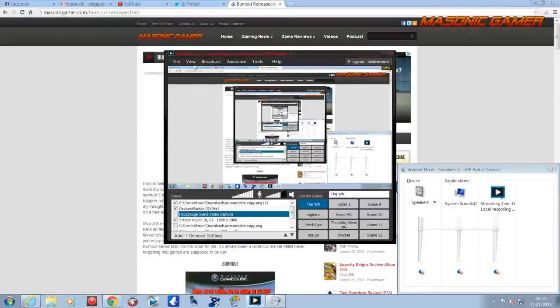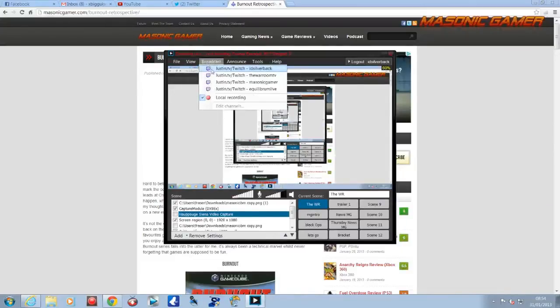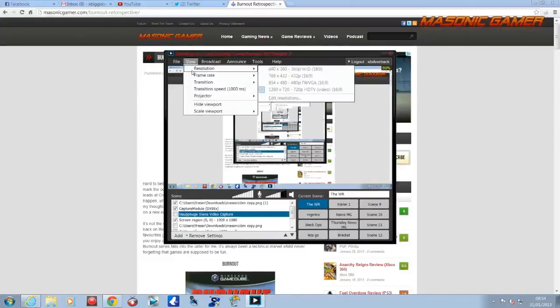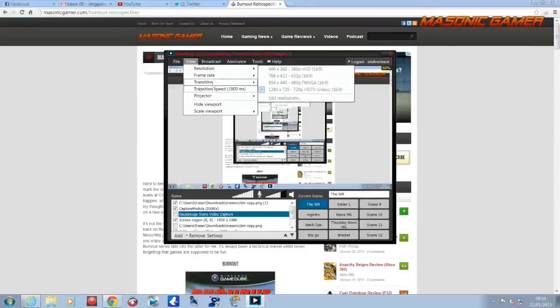The other thing I want to run through quickly is these bits here. Resolution. Now if you want to stream in HD it is highly important. The highest resolution you get on here is 1280 by 720, 16:9. That is the highest resolution. You can edit and make it, but I've not seen any difference in quality from that.